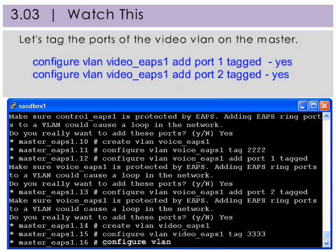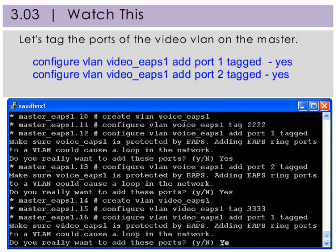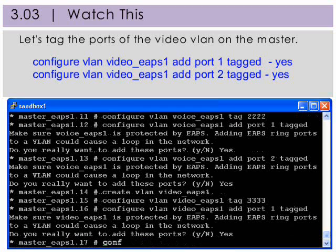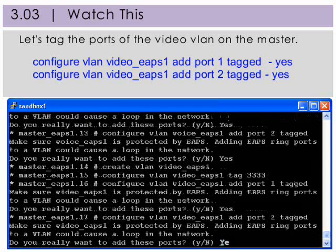Now we're adding ports 1 and 2 tagged to the VLAN video_EAPS1 with a tag of 3333. And that's it — this completes the first part of setting up the master node.